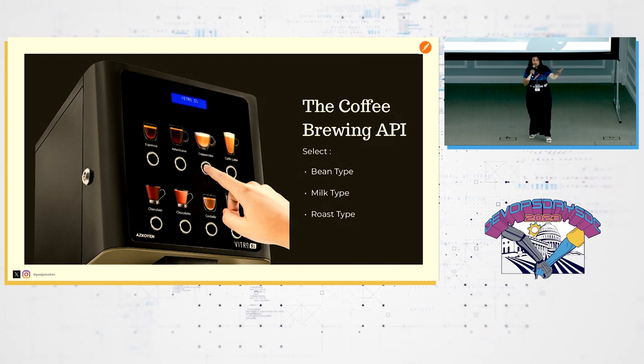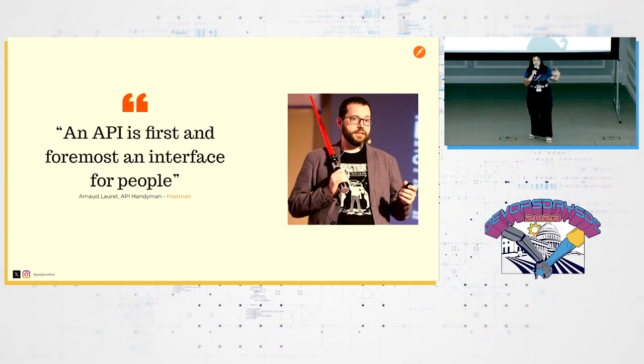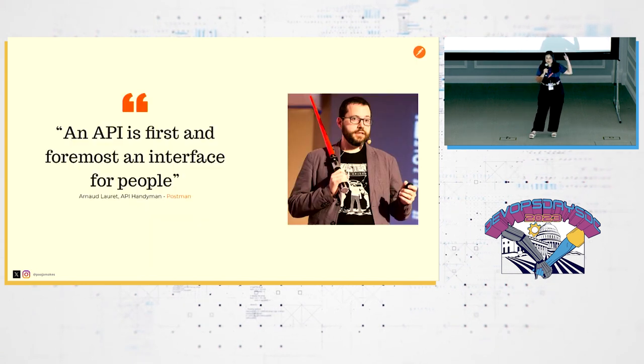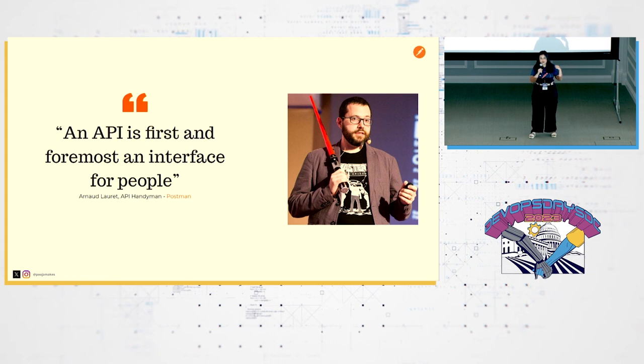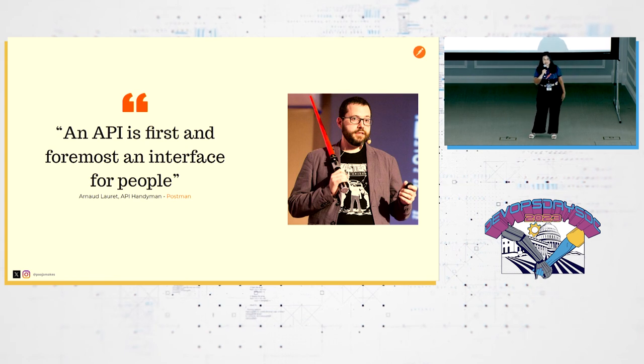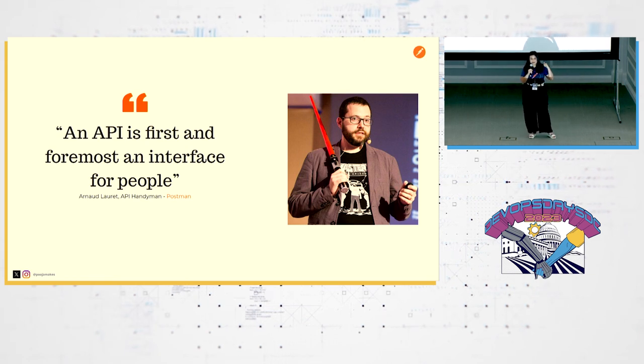And the purpose there was all about finding parameters for a user to interact with. So what are the bean types that you might choose? What are the roast types? And so this is my colleague Arnaud. He writes amazing books on APIs. But one of his big quotes is, API is an interface first and foremost for the people.